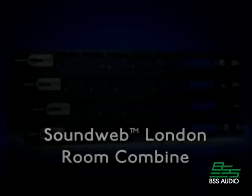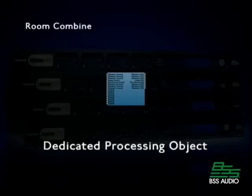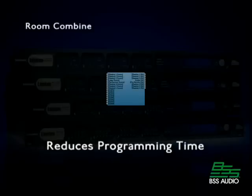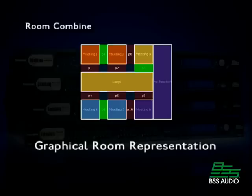The SoundWeb London Room Combine is a dedicated processing object. It reduces programming time and allows graphical representation of rooms.